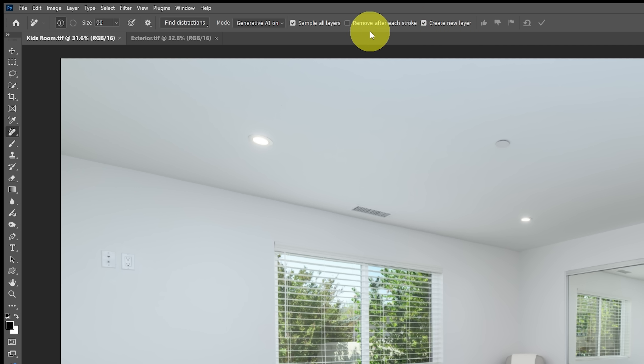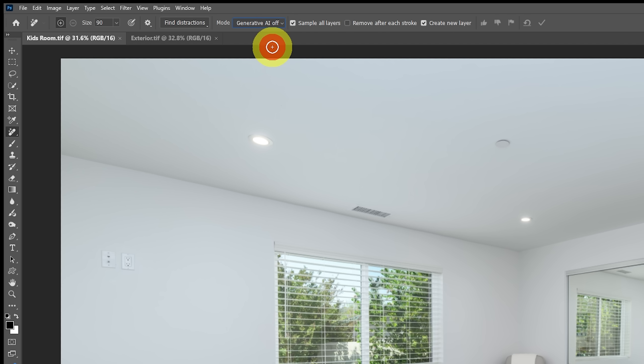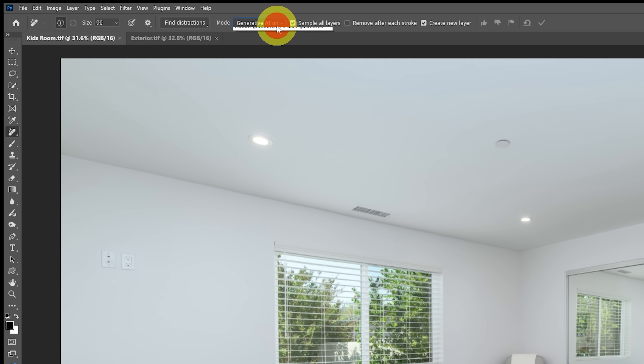What you want to have in most cases is have remove after each stroke unchecked. That way you can paint over an entire area and see how well it would be removed. There's two options here and that's generative AI on or off. Most of the time we'd be using generative AI off which is very quick. But generative AI on which does take longer used to use a generative credit but it no longer uses a generative credit anymore. None of this will use any of your generative credits.